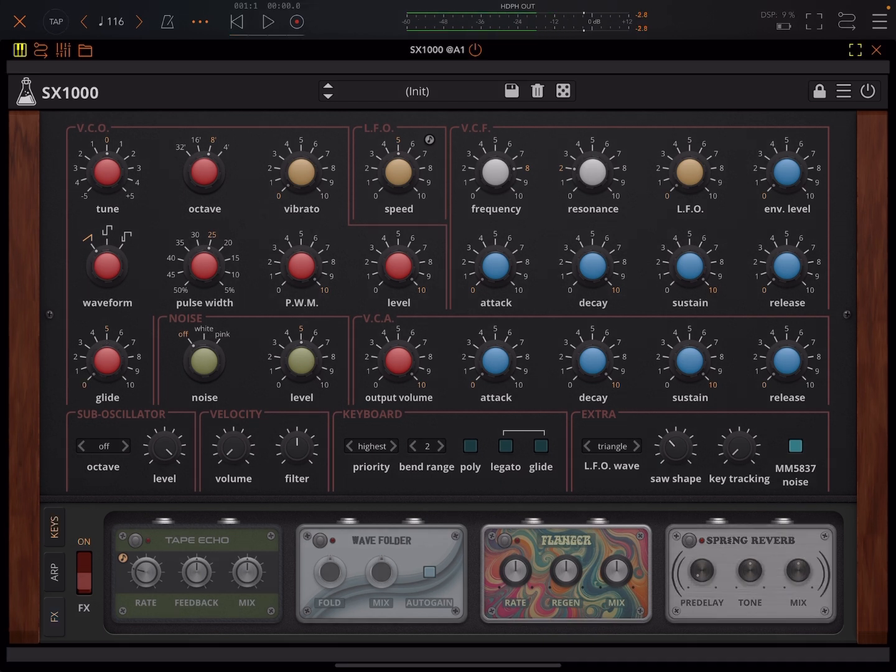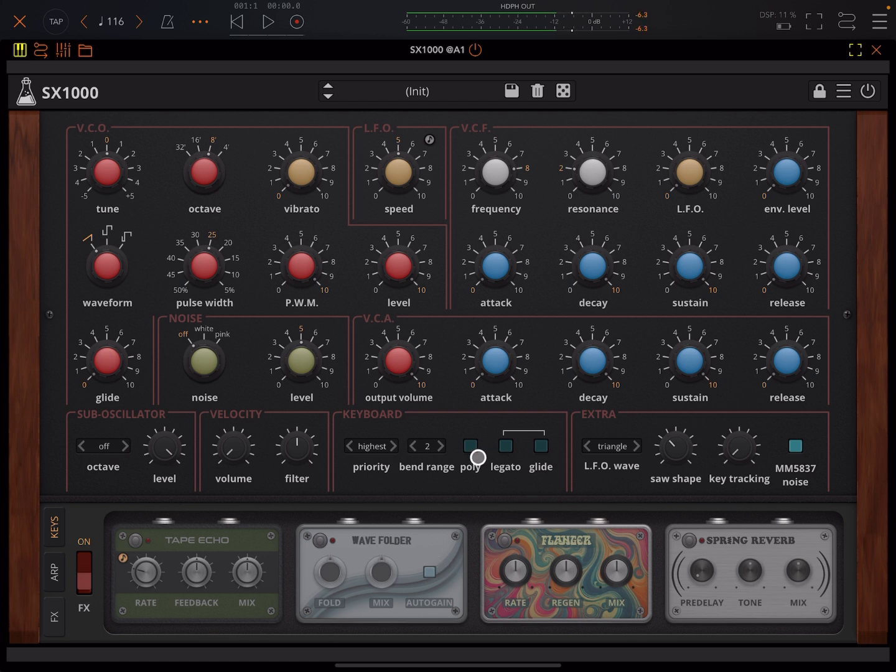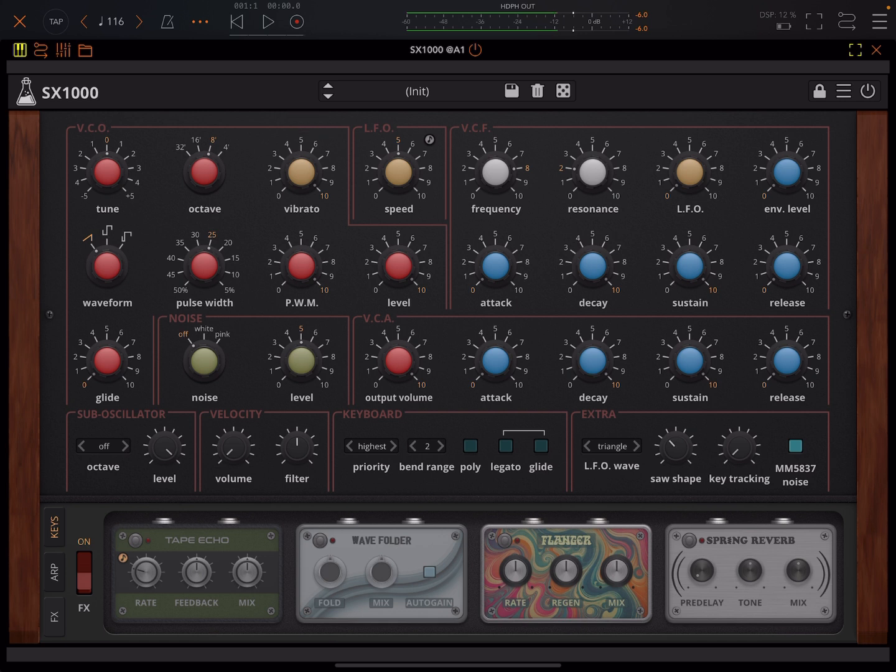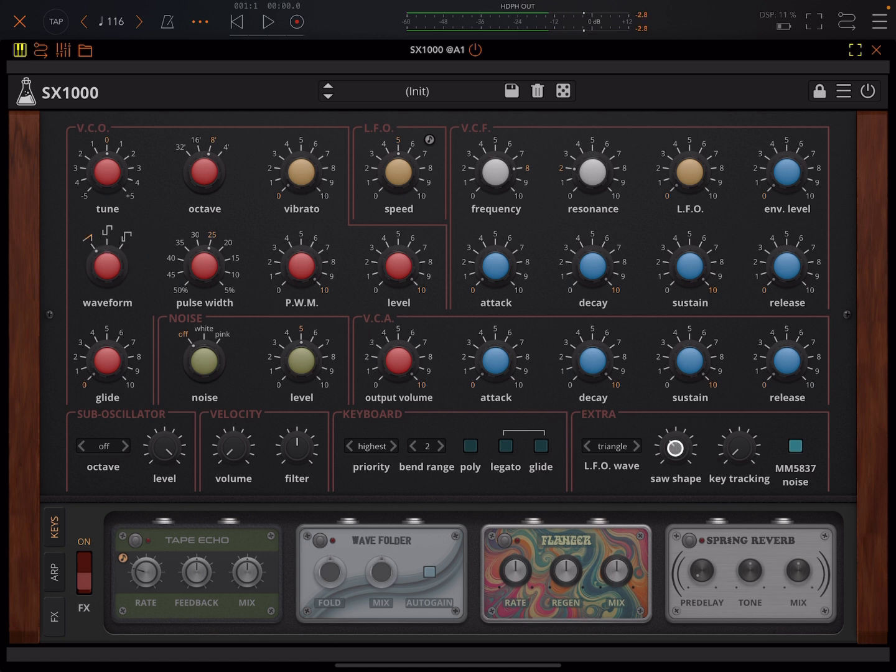So this is the init patch. I've just turned Glide off and I've got it set to monophonic. Here we just got stuff like tuning and changing the octave of the oscillator and vibrato, and we got three waveforms: saw, square and pulse.